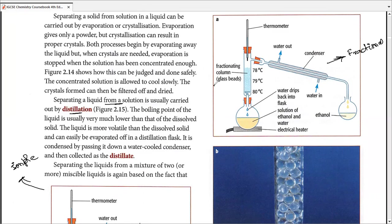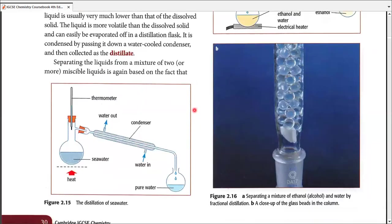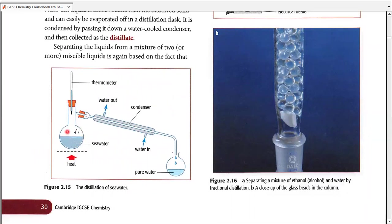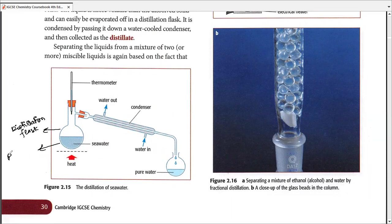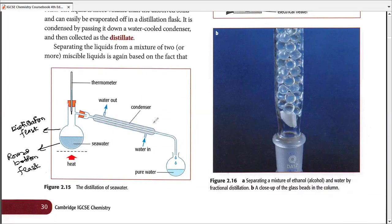In fractional distillation a fractionating column is added; the rest of the apparatus is present in simple distillation too, making it easy to differentiate. For simple distillation, let's take seawater as an example. We use a distillation flask — also called a round bottom flask; both names are correct and credited in exams. There is a thermometer, a side arm connected to a condenser, and then to another collection apparatus such as a beaker or another round bottom flask.